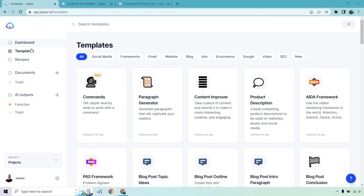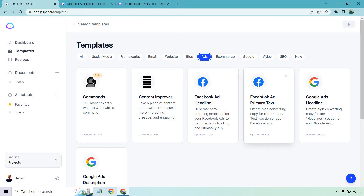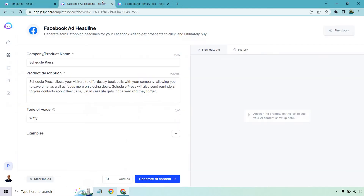If you want to follow along, I'm going to be under Templates, and then if you go to Ads right here, there are going to be two different sections: Facebook ad headlines, which I'm going to start with first, and Facebook ad primary text. So you've got your headlines and your text. Let's get started with the headlines first.